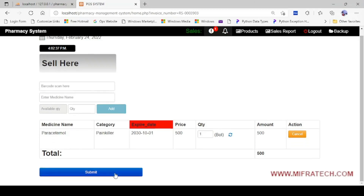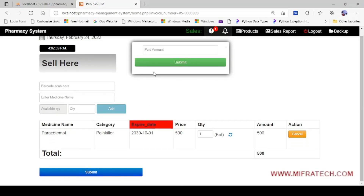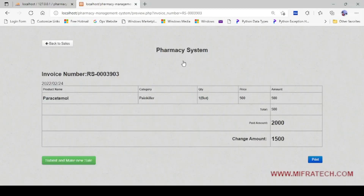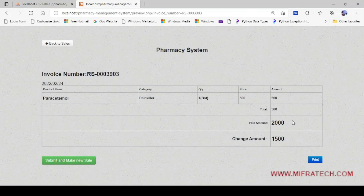Now let's submit. It asks for the paid amount. I will enter 2000 — a large note. Click Submit. Now you can see the bill — the invoice is displayed here with an invoice number and the price. The paid amount was 2000, so you need to return a change of 1500. This is the invoice number and this is how it works.